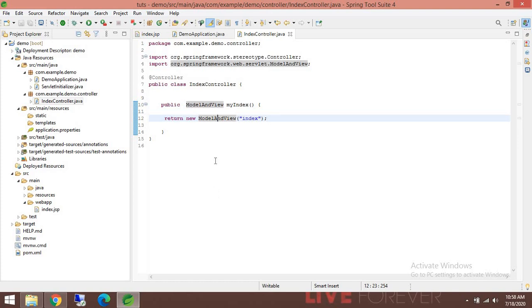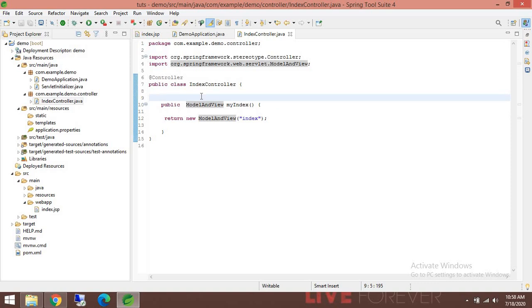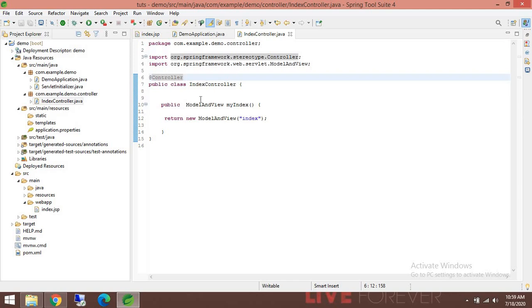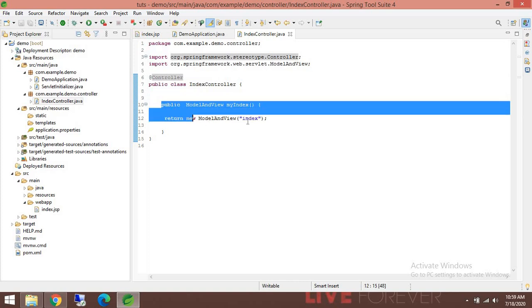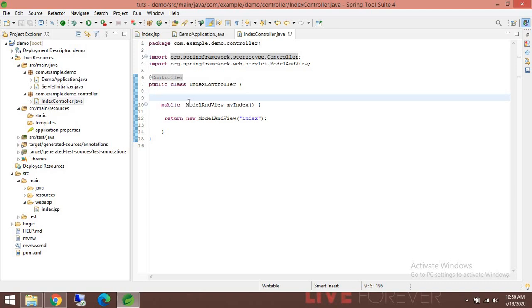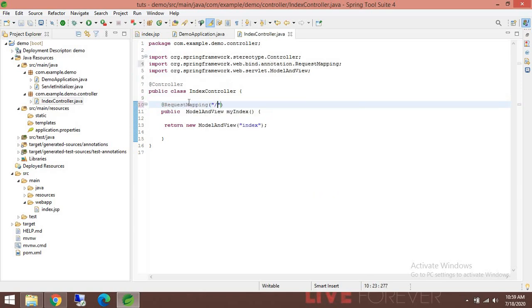ModelAndView takes three parameters — two are optional. The first one is the view, and the second and third are optional. We'll talk about those later. First, let's run this JSP. One thing we have missed is that we need to tell Spring which method should be executed. We need to add @RequestMapping so that for this request this method is executed. This method returns the particular view called 'index', so it goes to the webapp folder.